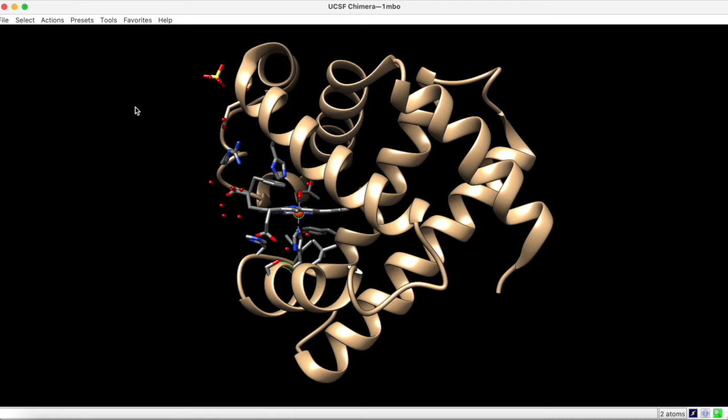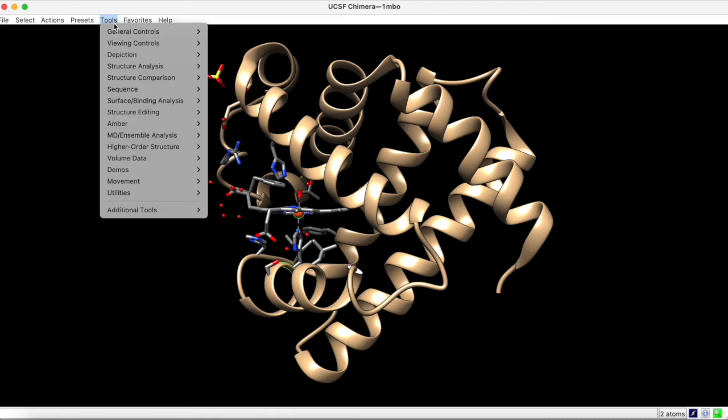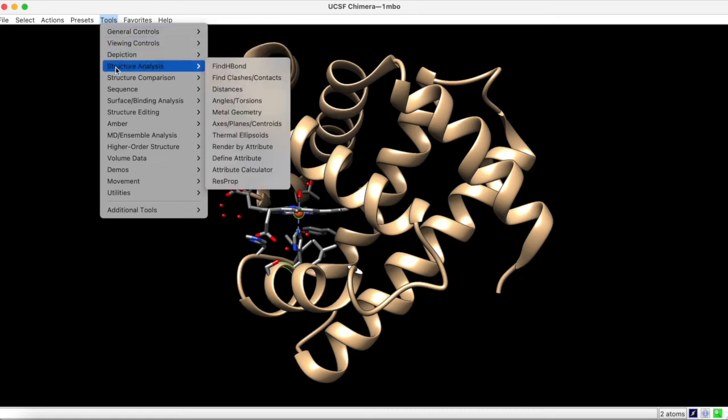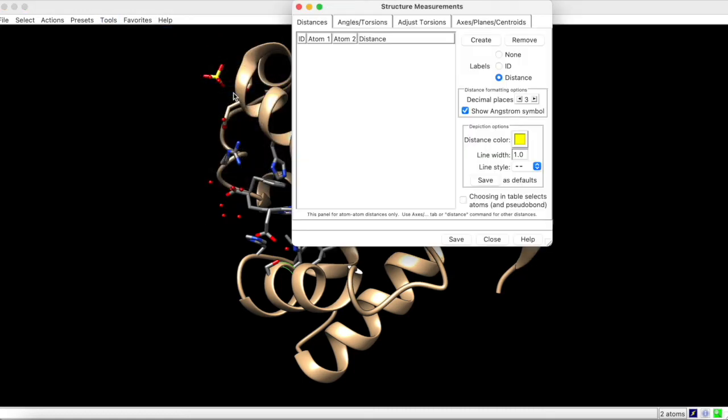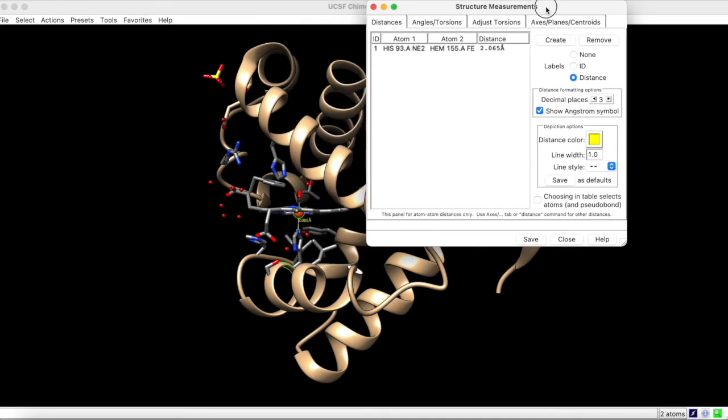Then under Tools, Structure Analysis, we open up the Distances panel. When we click Create, we see the distance displayed in the panel and in the graphics window.